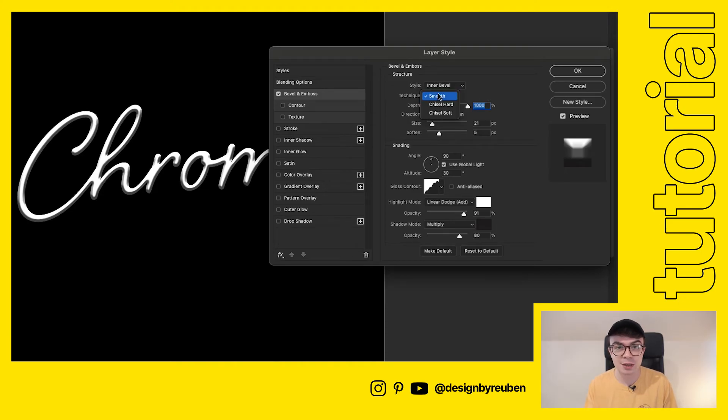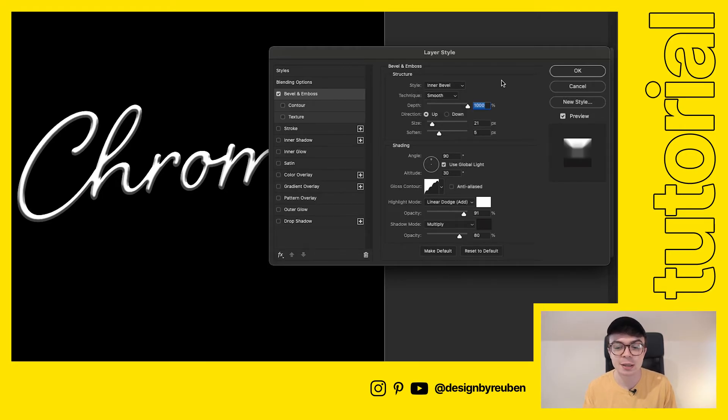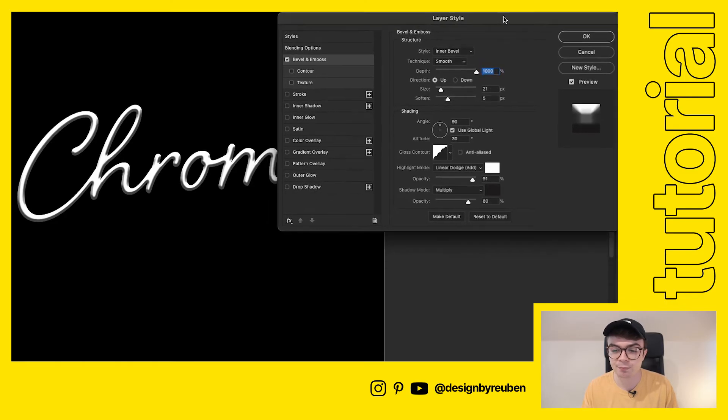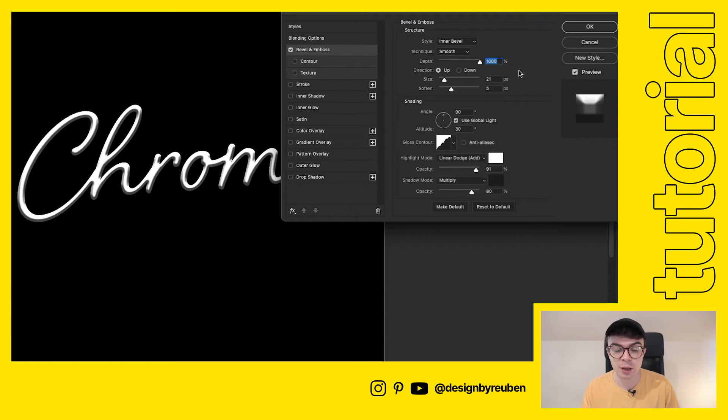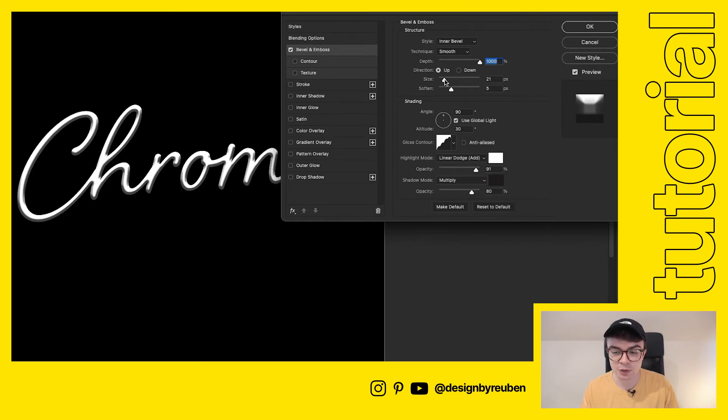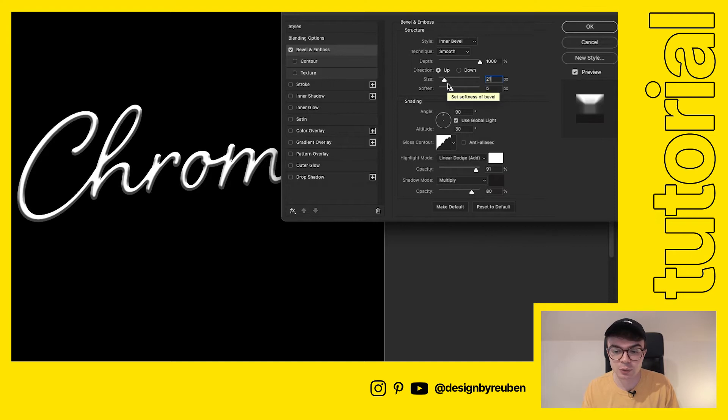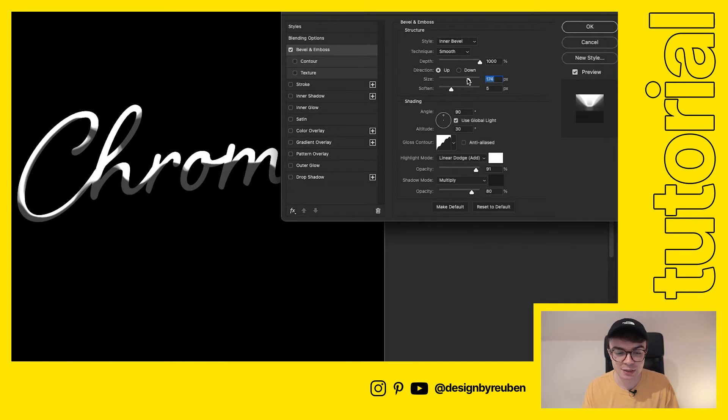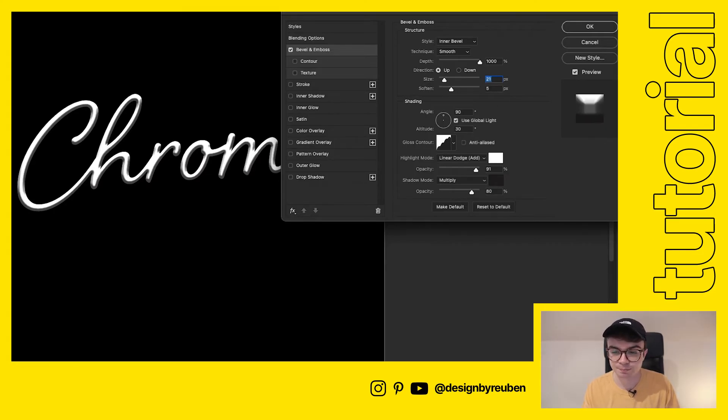If you have more sans serif fonts I would encourage you to try using chisel hard and chisel soft as it makes those lines look really nice and clean but for a more smooth cursive font we're going to use the smooth technique. I've turned up the depth right up to a thousand percent and I've got the size here at 21 pixels and I've softened it a few pixels as well. I think the chrome effect best shows up when the size is around 21 pixels.